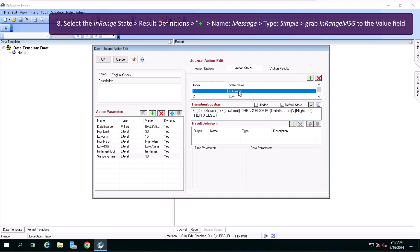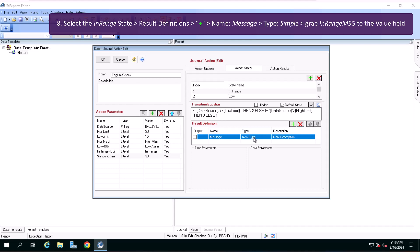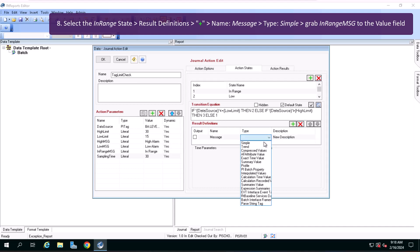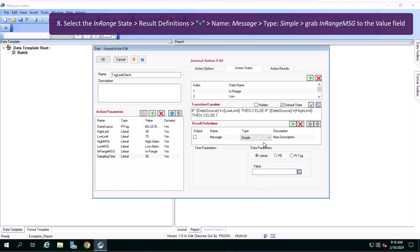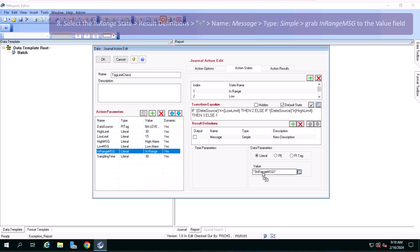Select the InRange state, go to the results definition section, click on the green plus, name it message, type simple, drag InRange message from the left to the value field on the right.